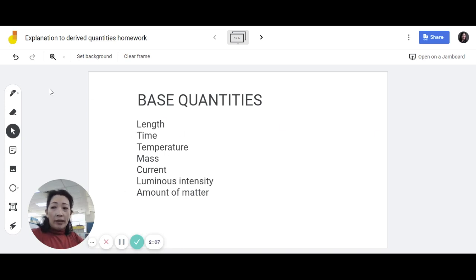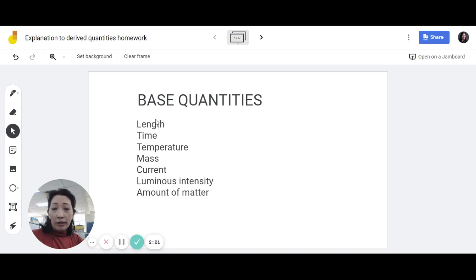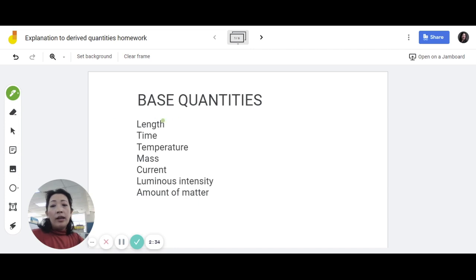These are the seven base quantities and you also need to know the SI units. Now, many of these different quantities have different units you can use. For example, length can be expressed in many different units — centimeters, millimeters, kilometers, even inches, feet, and miles. But for physics in your syllabus, we need to focus on the SI unit. The SI unit for length is meters, written as m.